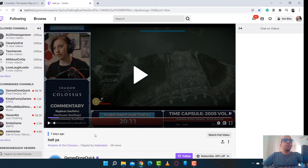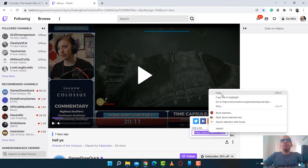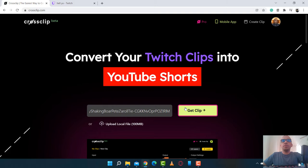I'm going to go ahead and copy the URL. And then I'm going to go ahead and paste it. And click Get Clip.